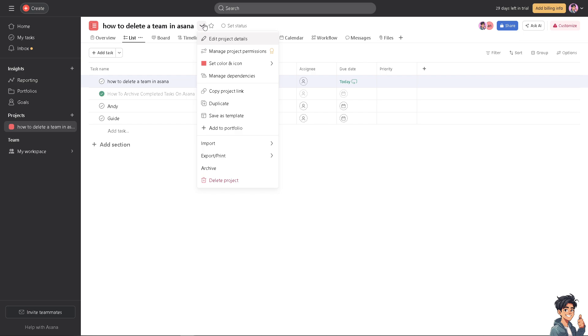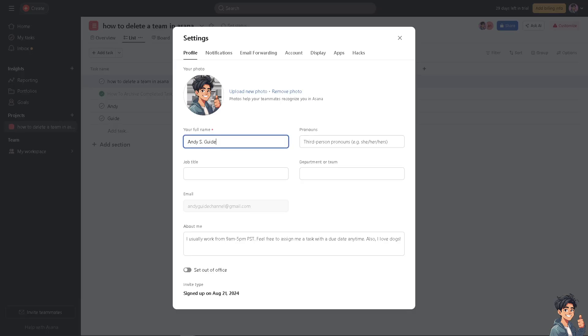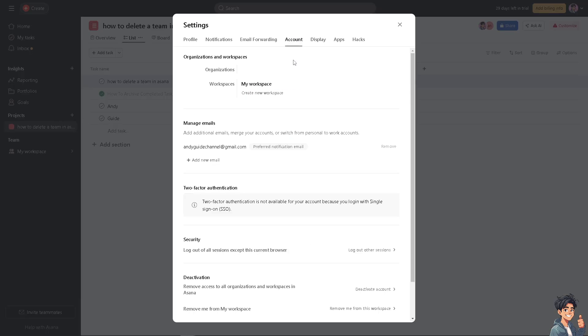You also have an option to go to the profile settings, click on that, go to the account section, and if the members are part of a specific workplace, just delete the workspace already.